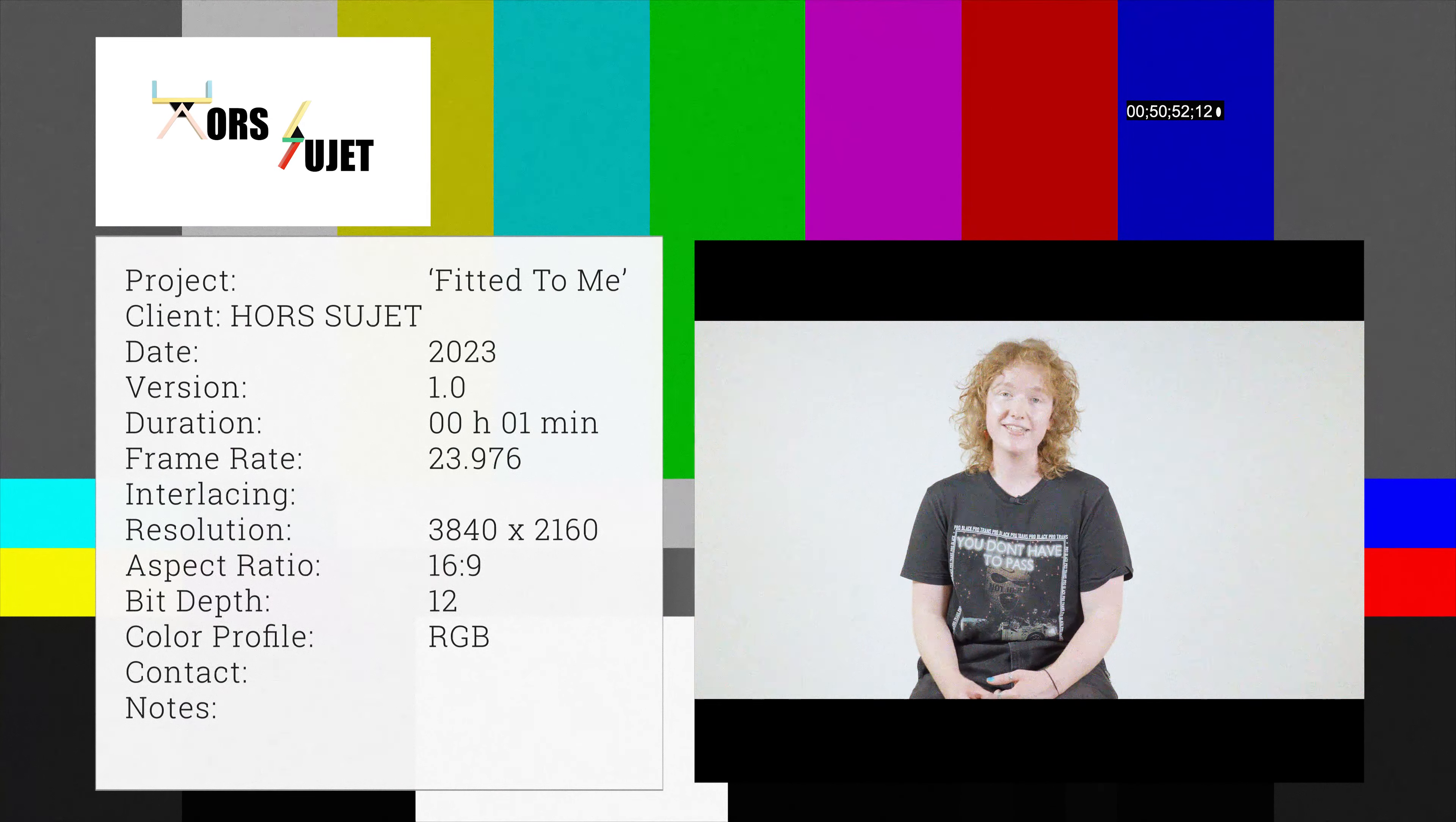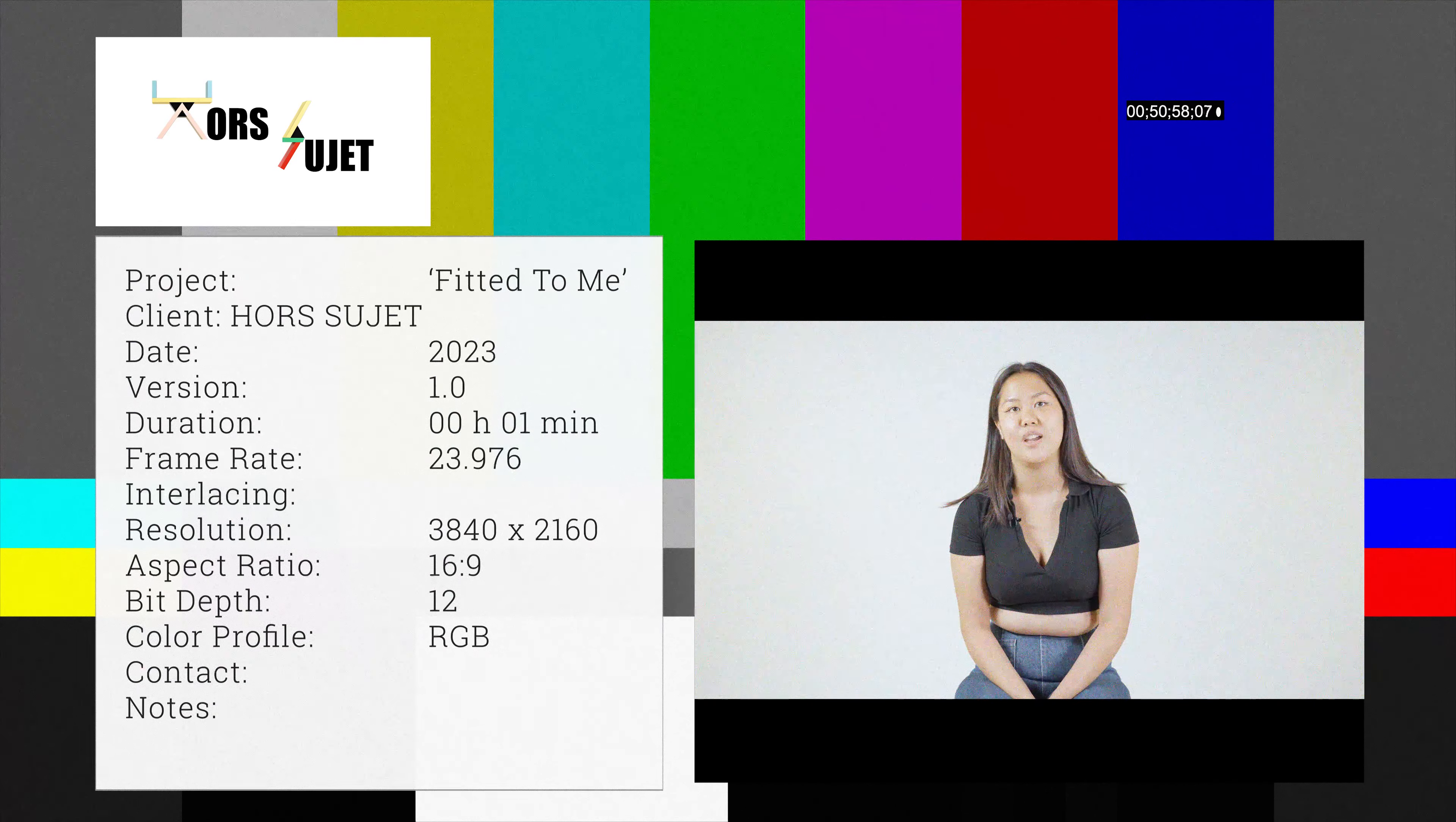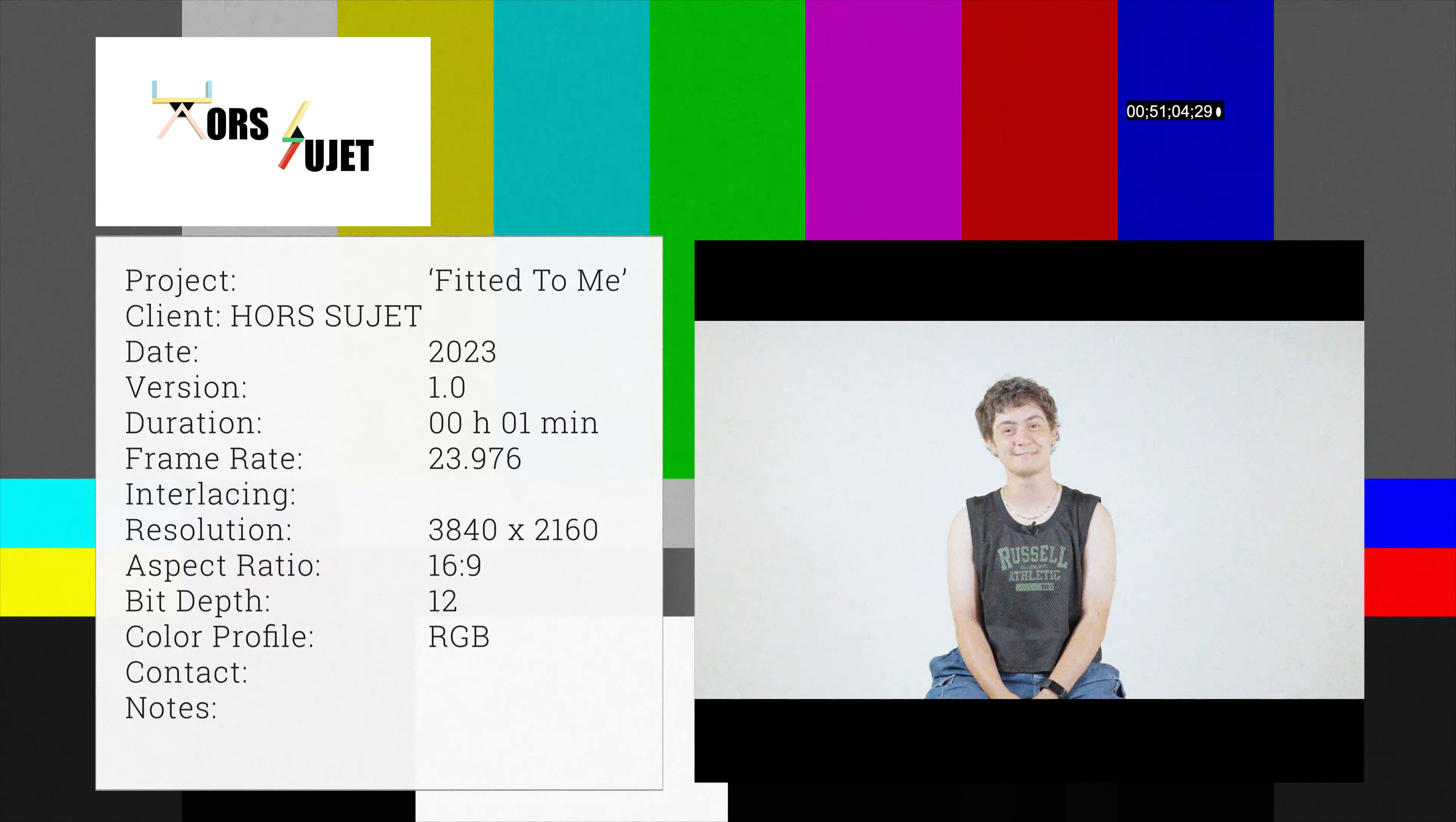How do I pronounce the name? Horstujet. Horstujet proudly presents fitted to me. Subscribe to the channel now, enjoy.